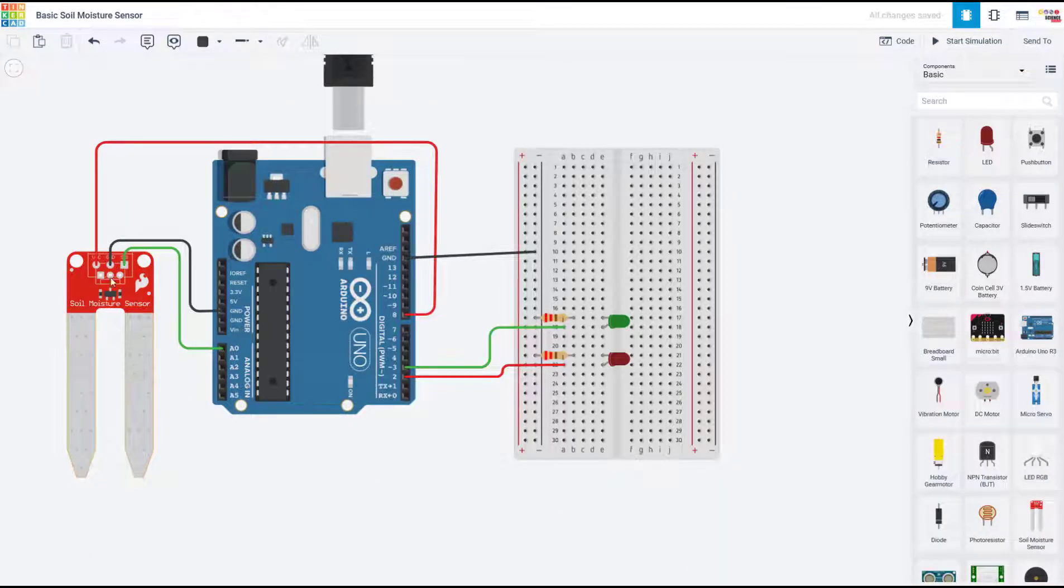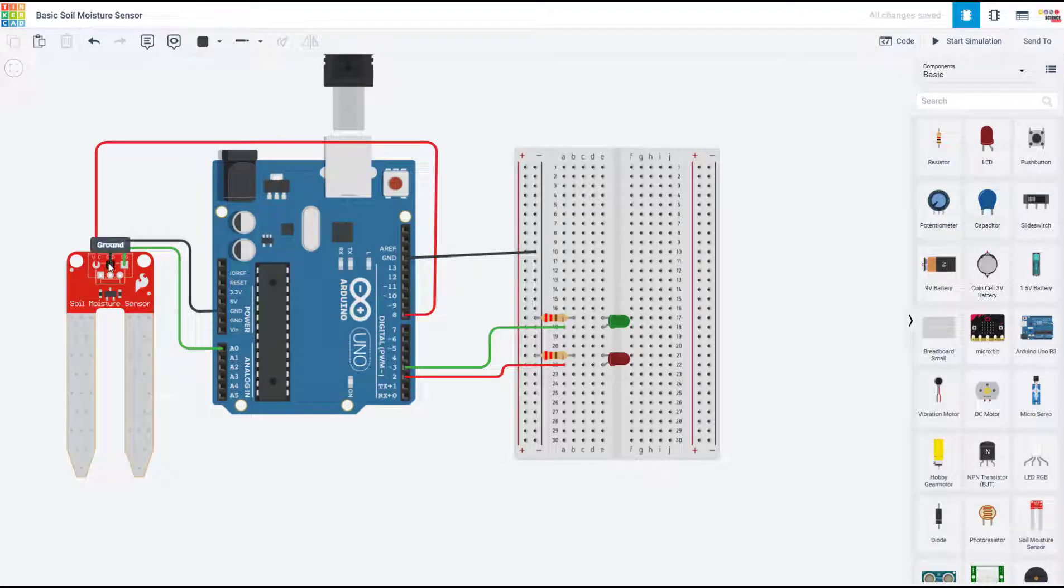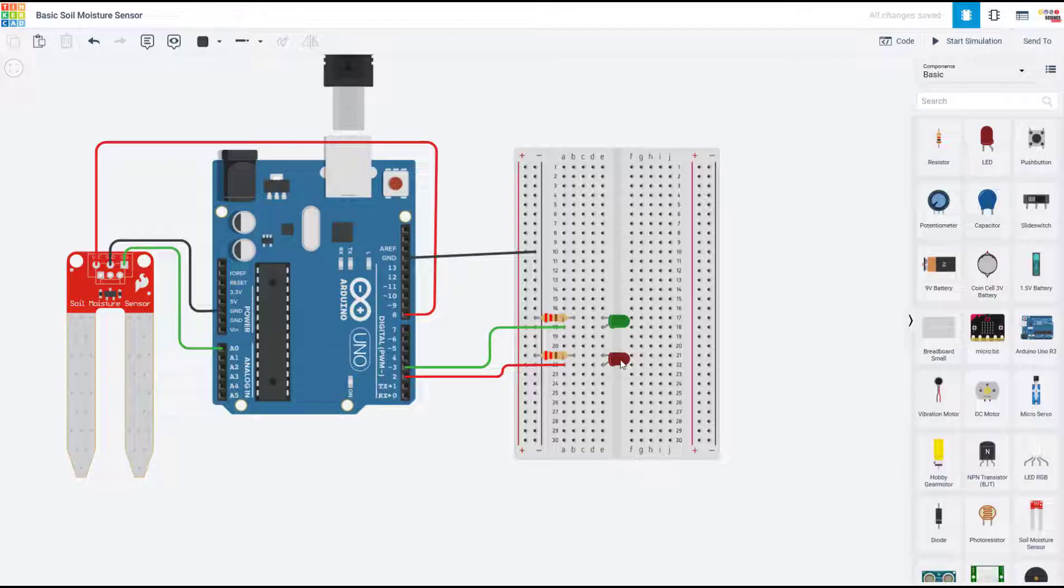Now it's likely that you don't want to just look at output on the serial monitor—you want to use information from the sensor to do something. For example, if you're monitoring the soil moisture in a garden or potted plant, maybe you want to turn on a red light when the soil gets too dry so you know you need to water them, or a green light when the soil is wet enough so you know not to overwater the plants.